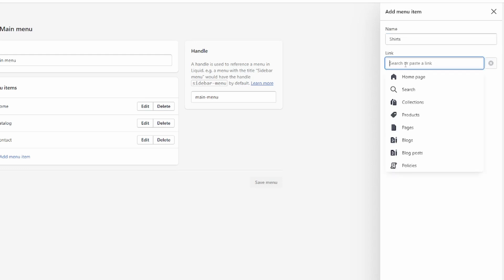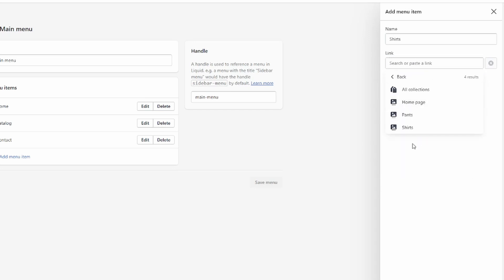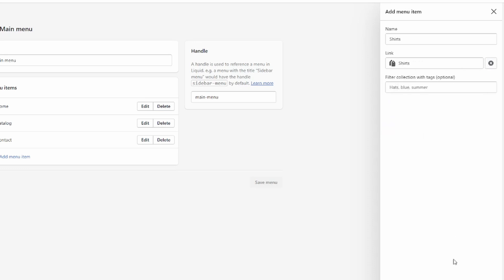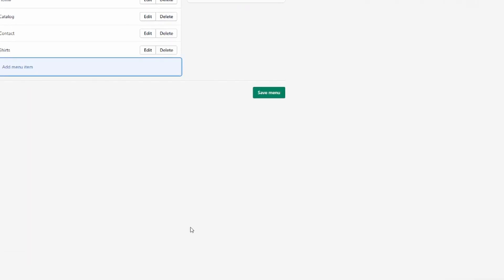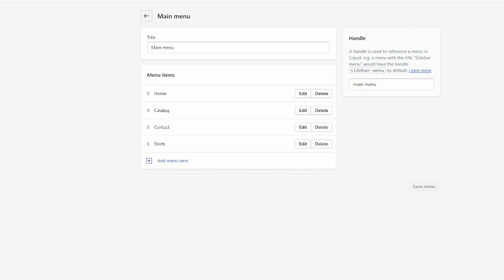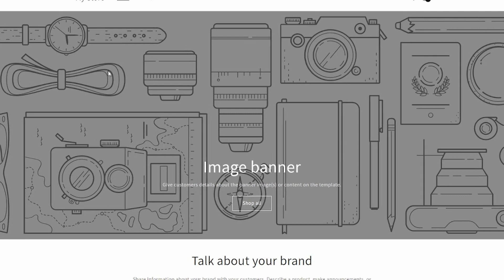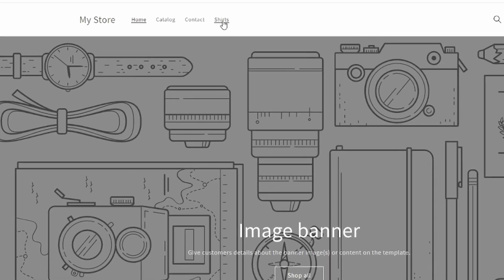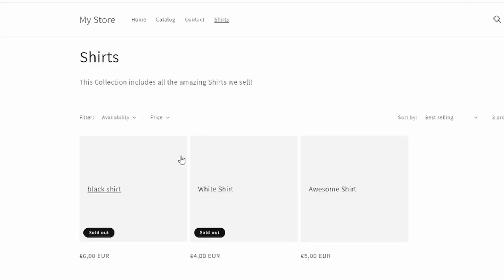On the link field, click on Collections, then select the 'Shirts' collection and click Add Menu Item. Now that menu item appears in the list. Save it, then head to the store to preview — we now have a 'Shirts' category that sends customers to the page with all the products in that collection.